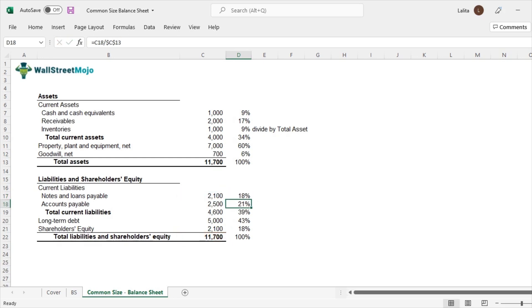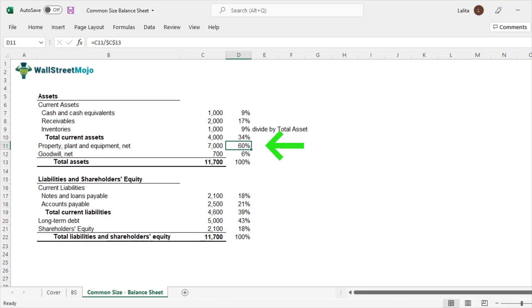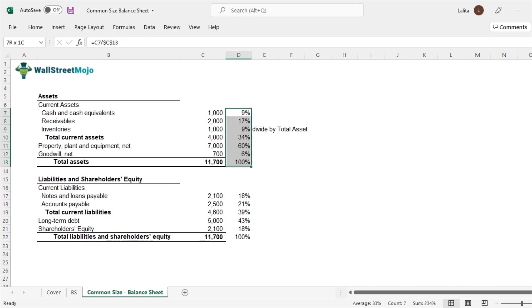Let's come back to the analysis. Looking at the assets, an important thing to note is that property, plant and equipment is 60%. This would mean it's a capital intensive company. But when you look at 7,000 as an absolute number, it would not give you a sense of what proportion it is. That's why this common size statement is very helpful.